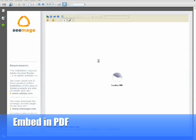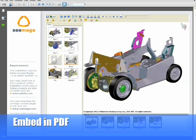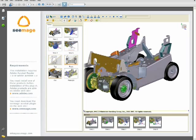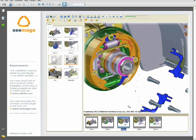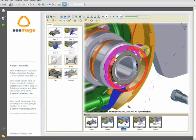3Dvia Composer is format agnostic, allowing you to publish your 3D content into the format of your choice. Here you see Composer content that has been published into PDF and viewed within Adobe Reader. The embedded player gives access to views and animations with full performance.